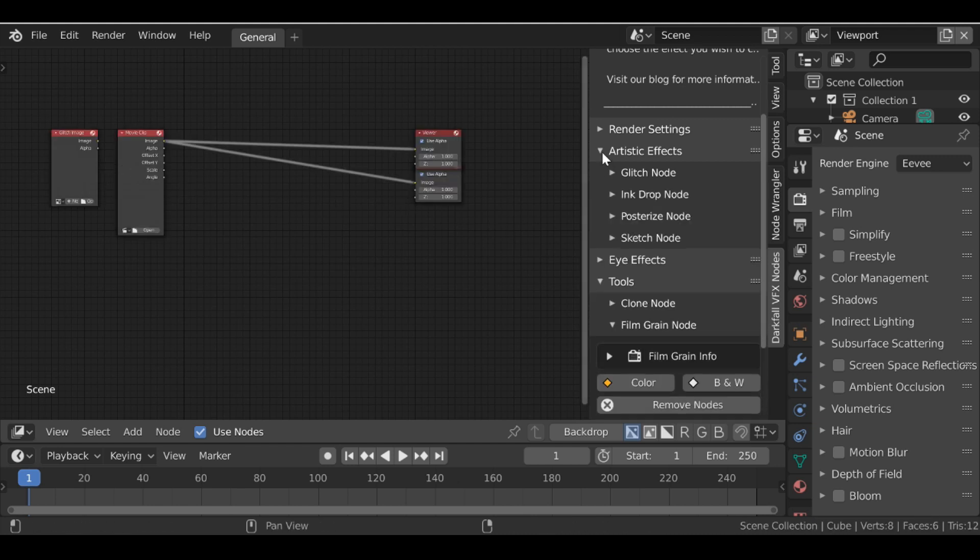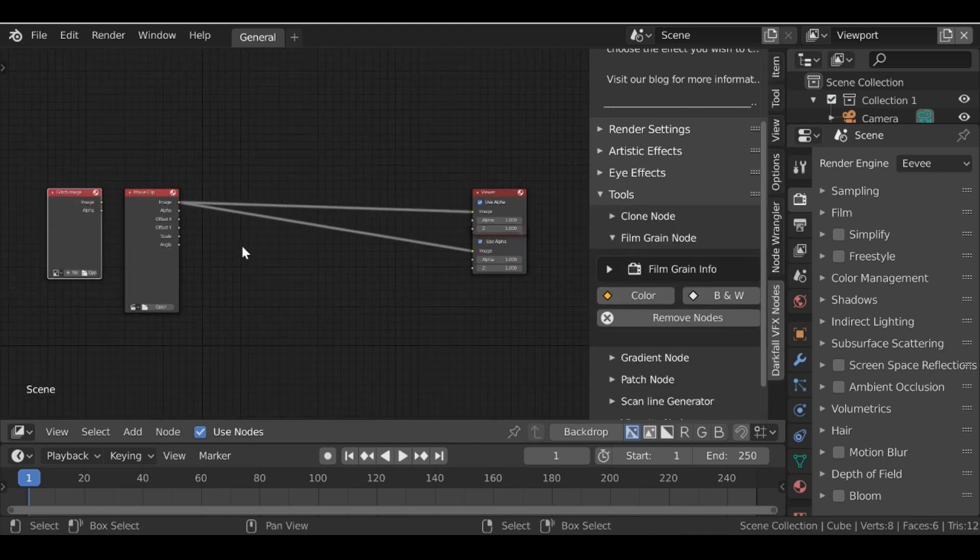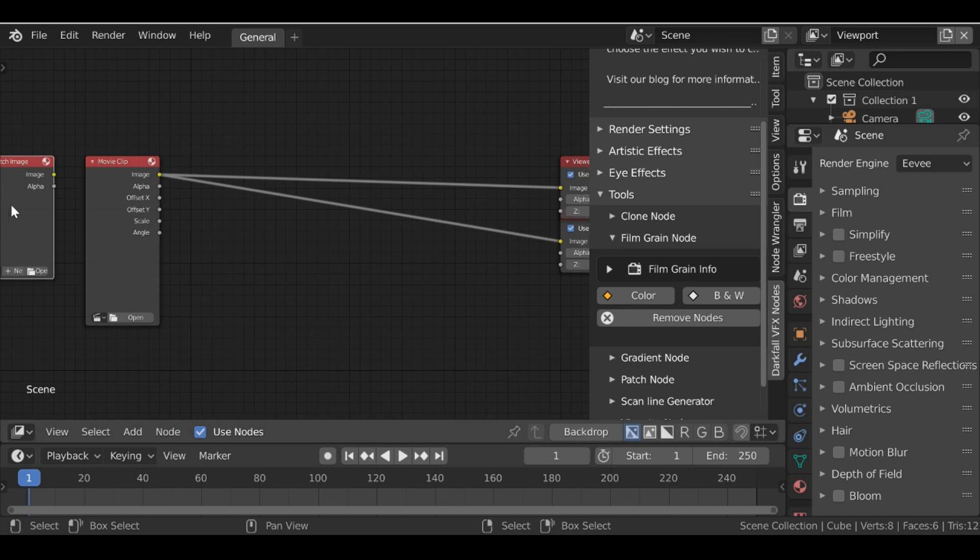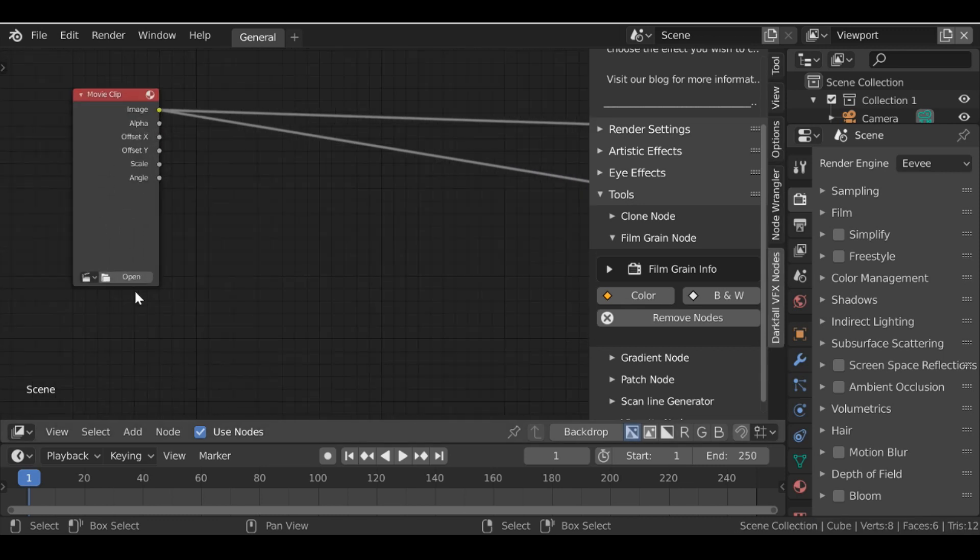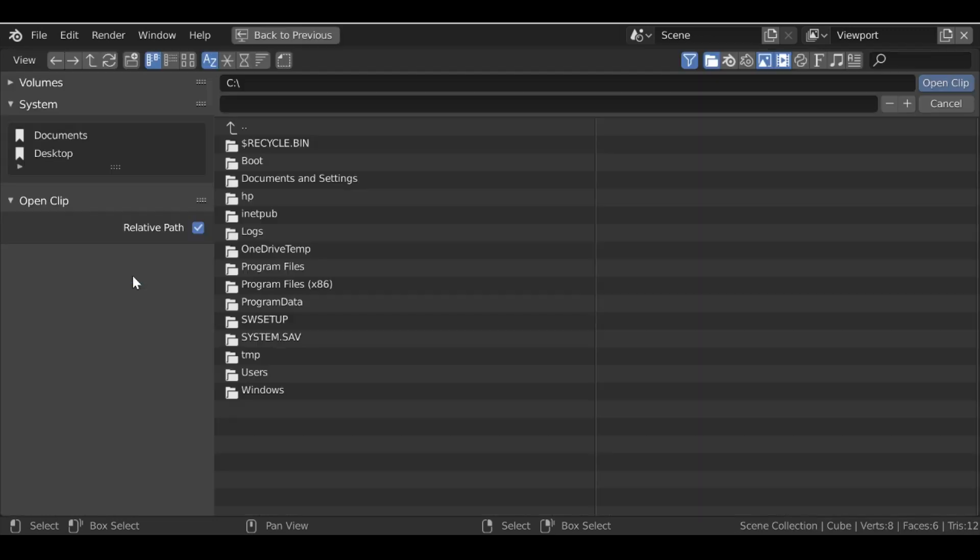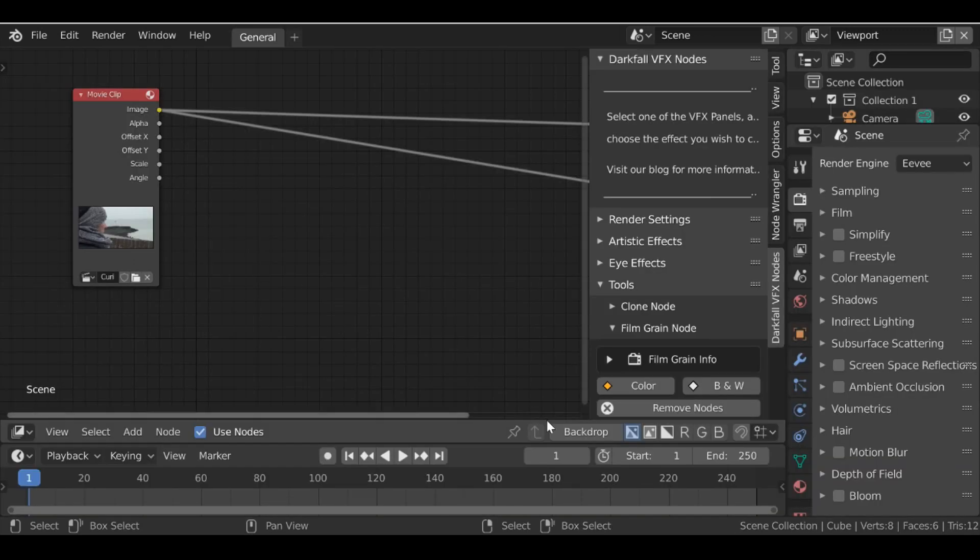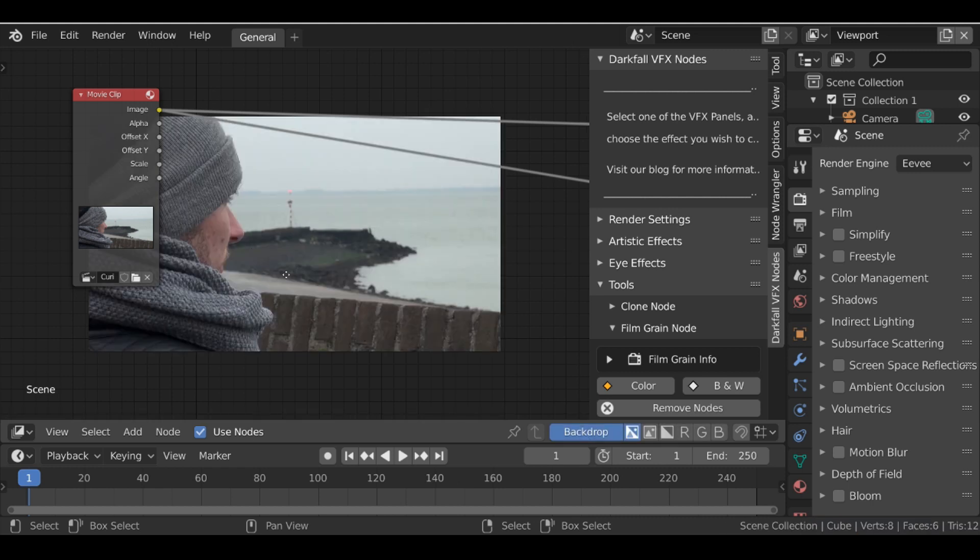Anyway, so now we have these nodes we can set up a quick basic shot. Let's go ahead and get rid of this image here. Add in a movie clip. Then if we go down here, we can check backdrop to use the backdrop.